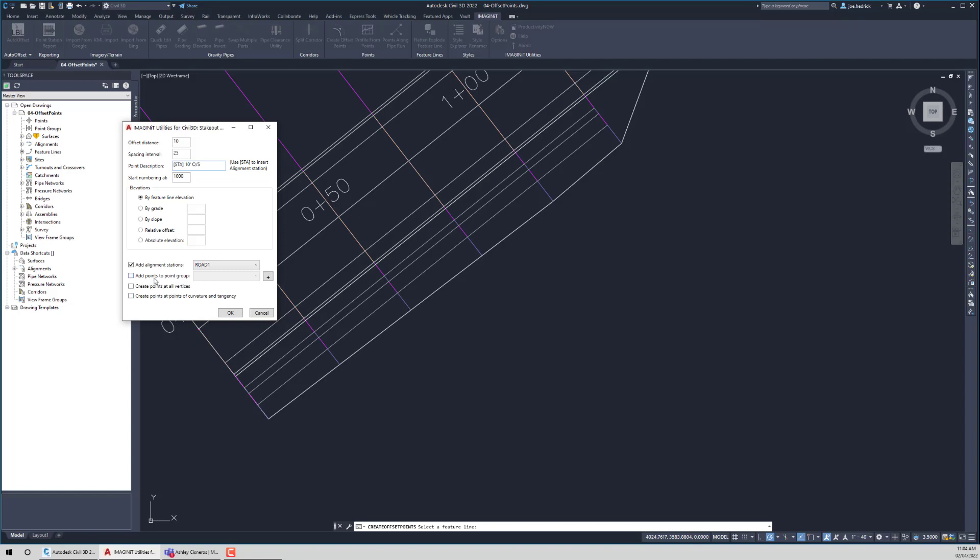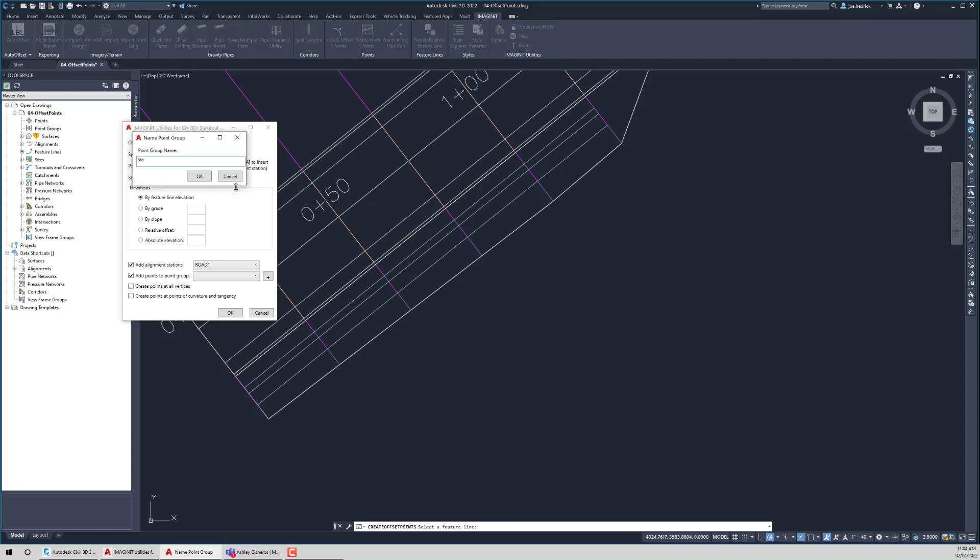If we want to add these points to a point group, we can absolutely do that. I don't have any right now. So maybe I just want to call this stakeout. I get a chance to make that point group.